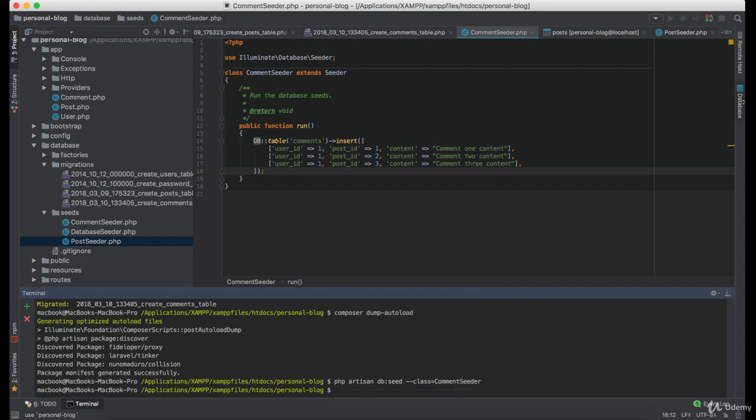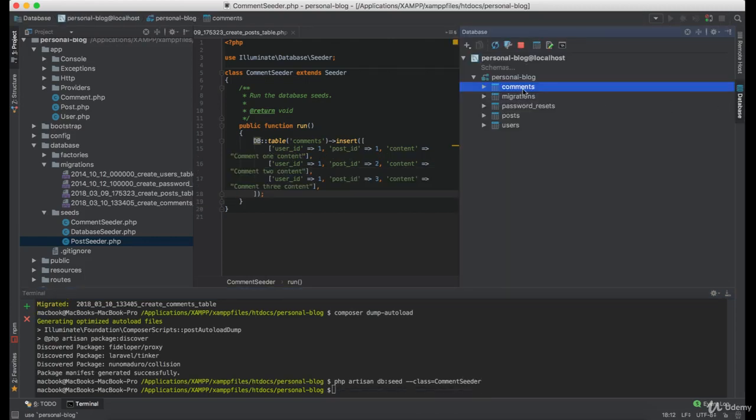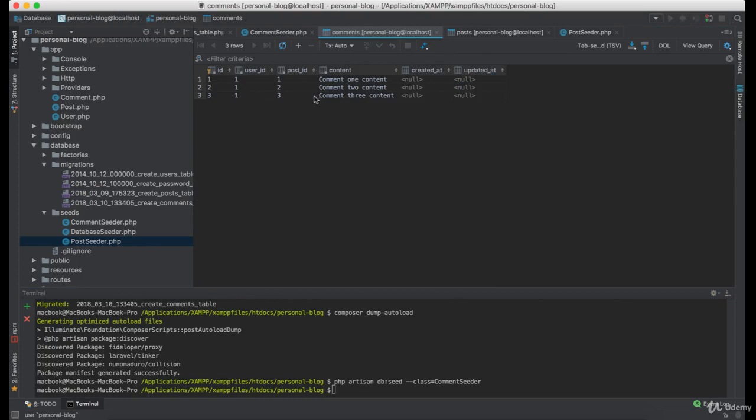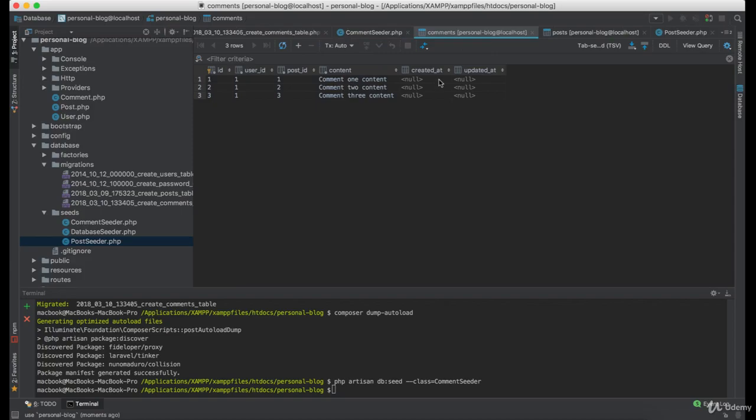Great. Now let's check if... And as you can see, we have three comments in the comments table.